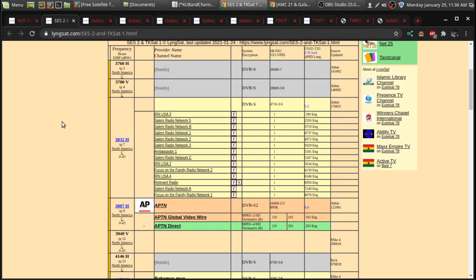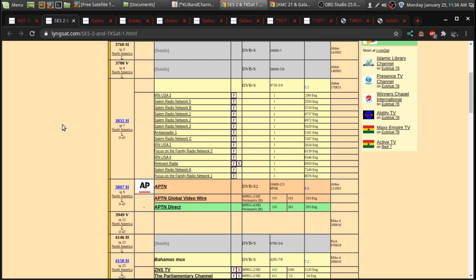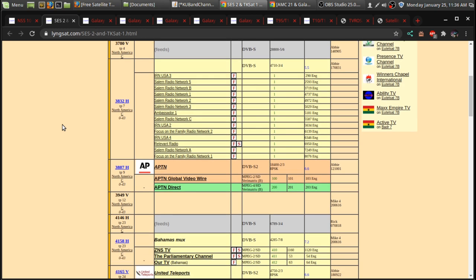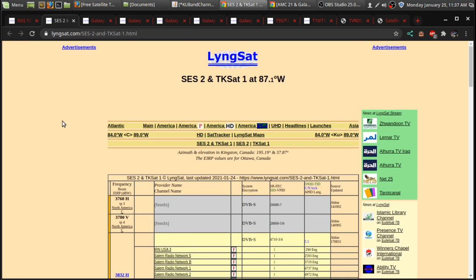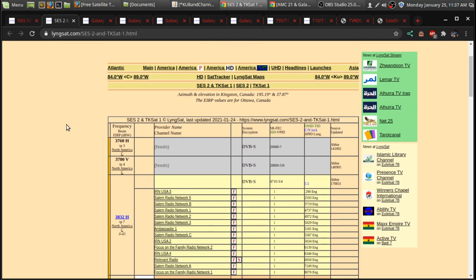And there is some C-BAN transponders. Now, when you're looking at Lyngsat.com's webpage here,